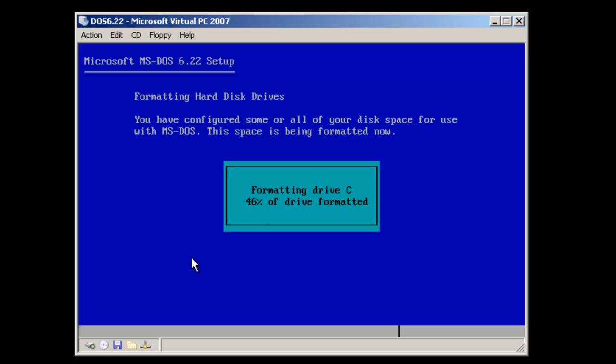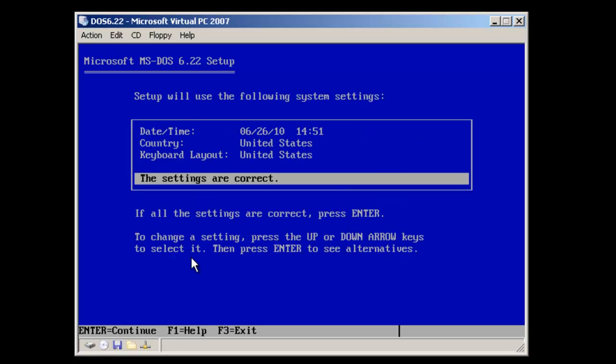As you notice, the formatting of the drive is now occurring. Once that's completed, the setup program will continue.